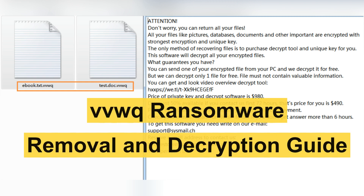Hey guys, this video is going to show you how to remove VEWQ ransomware.